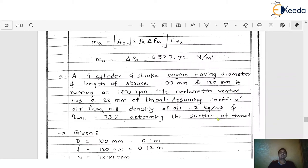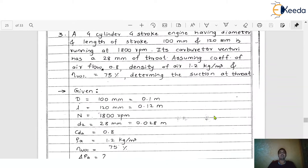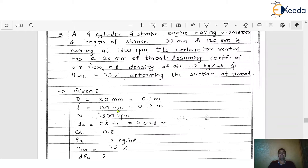As usual, read the problem carefully and write the given data. Here we have a 4-cylinder 4-stroke engine with bore diameter D = 100 mm and stroke length L = 120 mm, running at N = 1800 rpm.